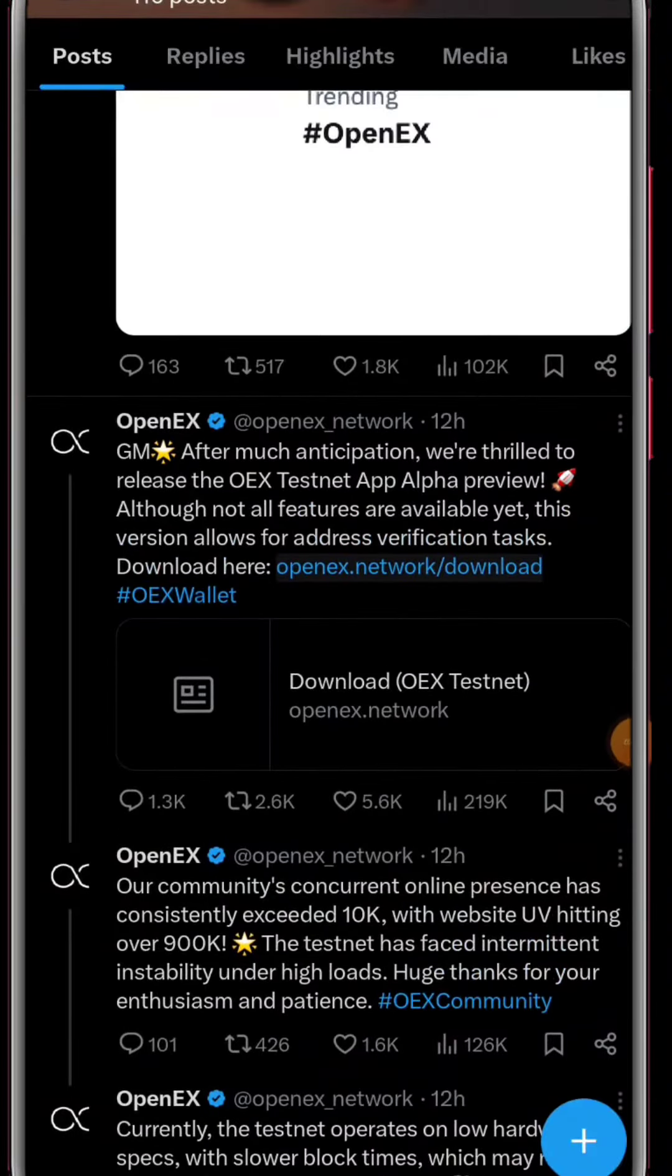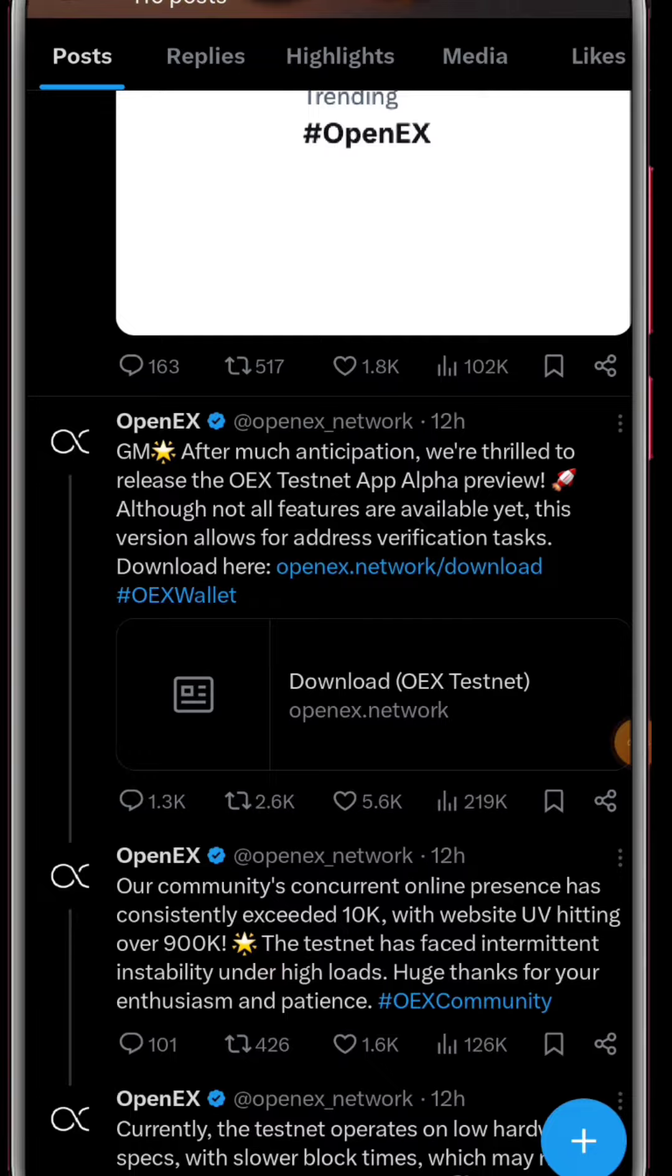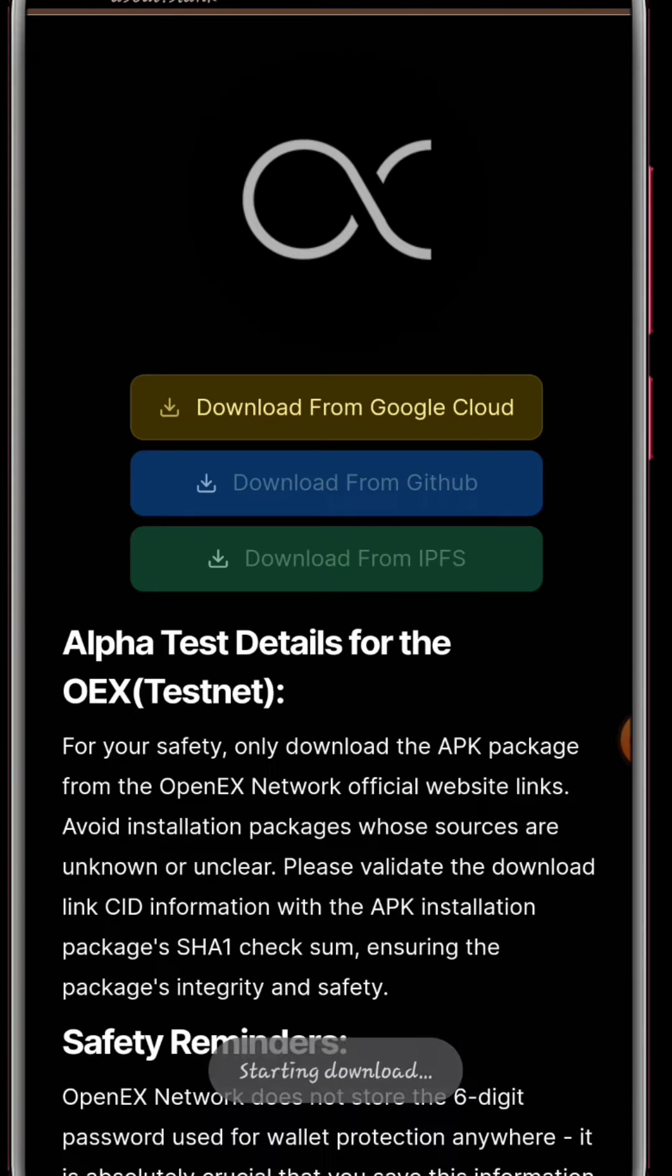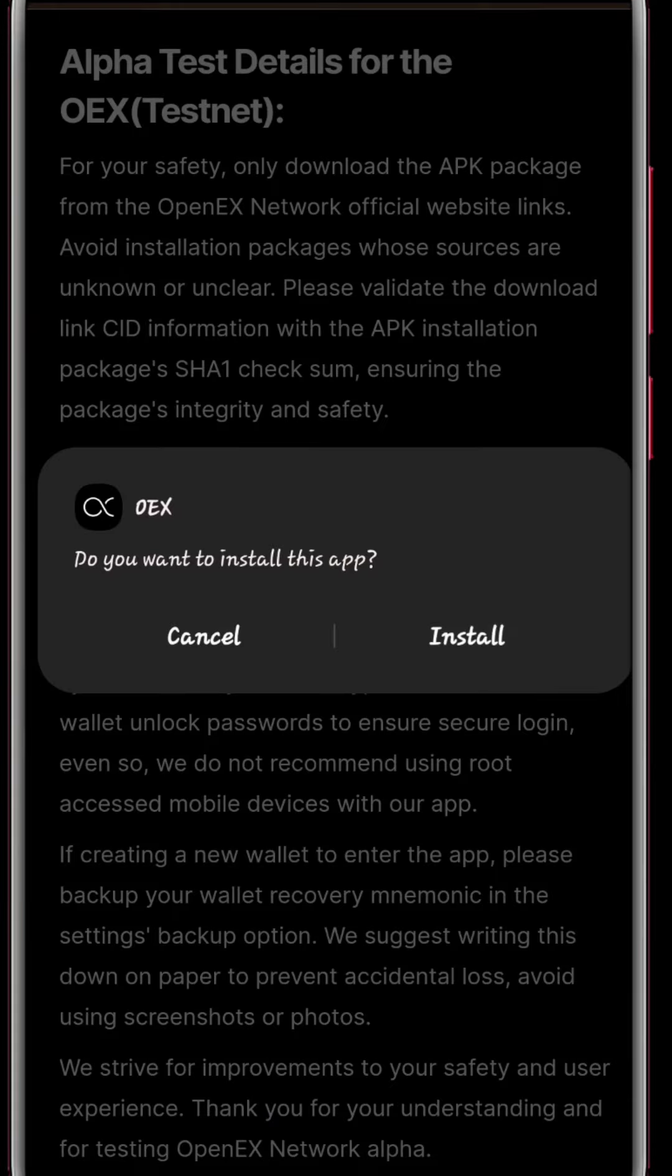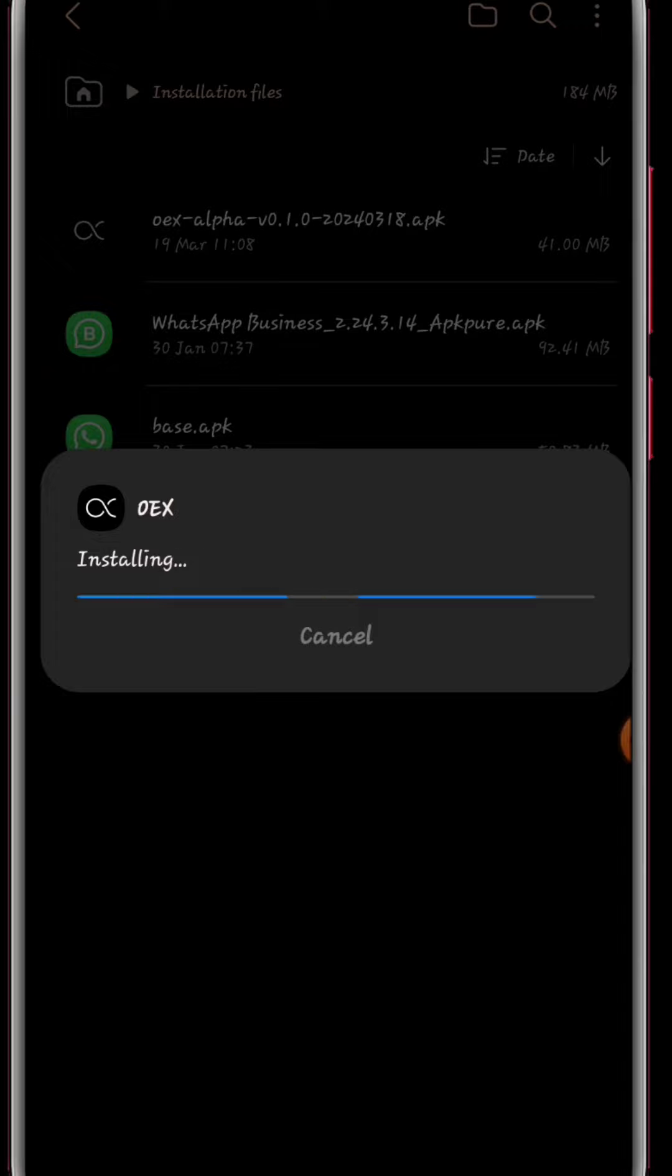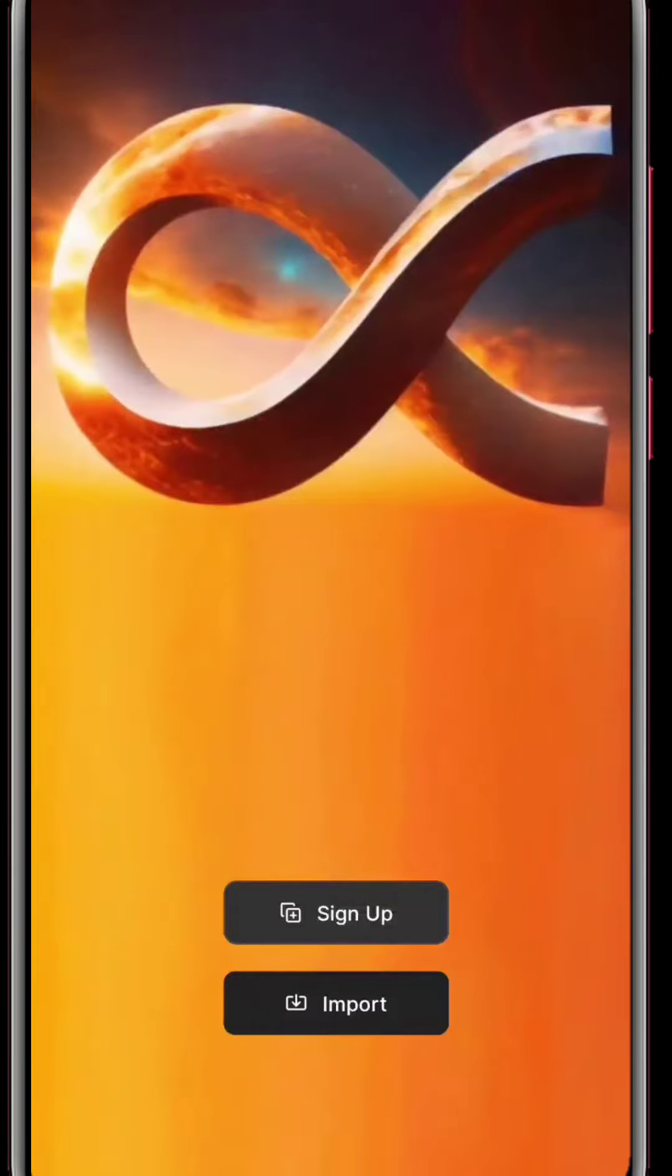Click on it and it will bring you to this page. Click on download from Google Cloud and then install. Once you've installed, click on open and it will bring you to this page.